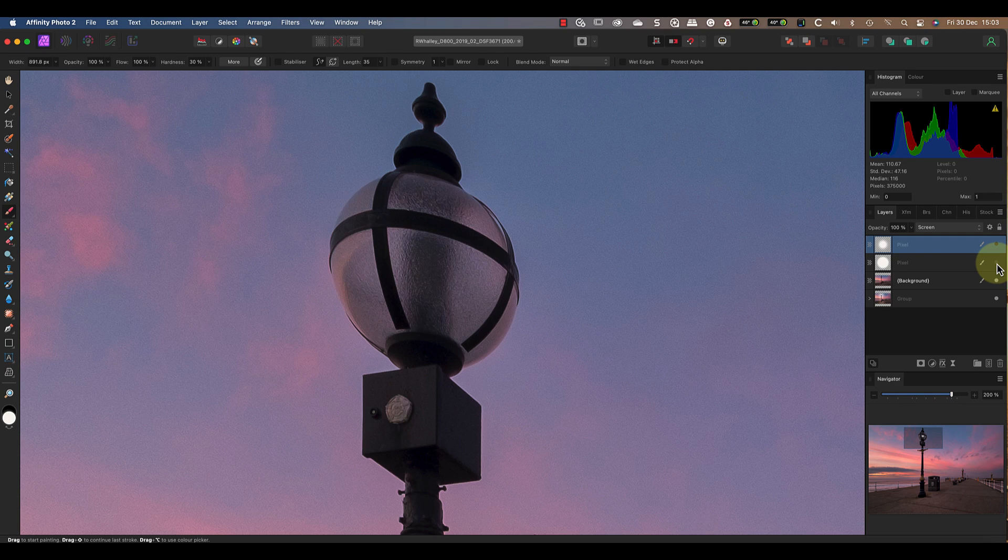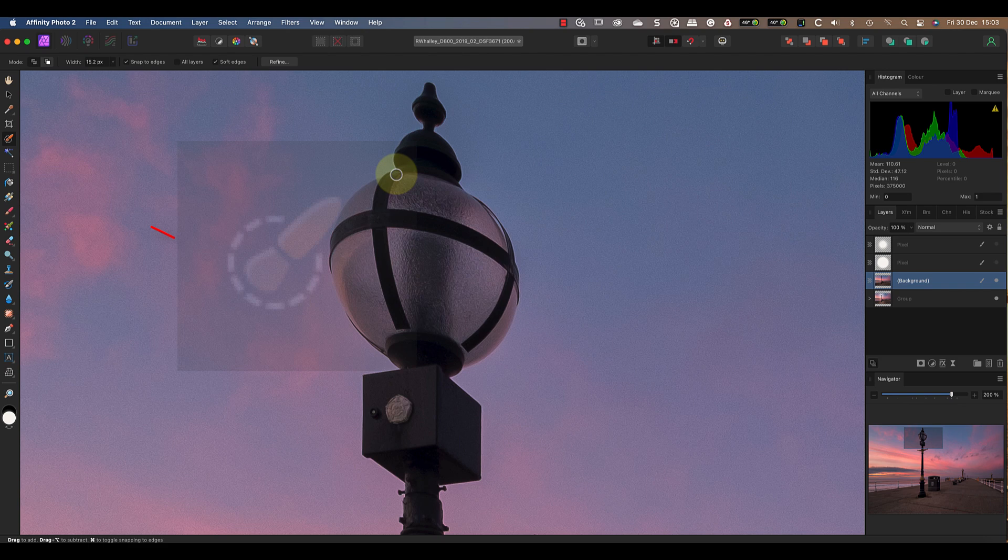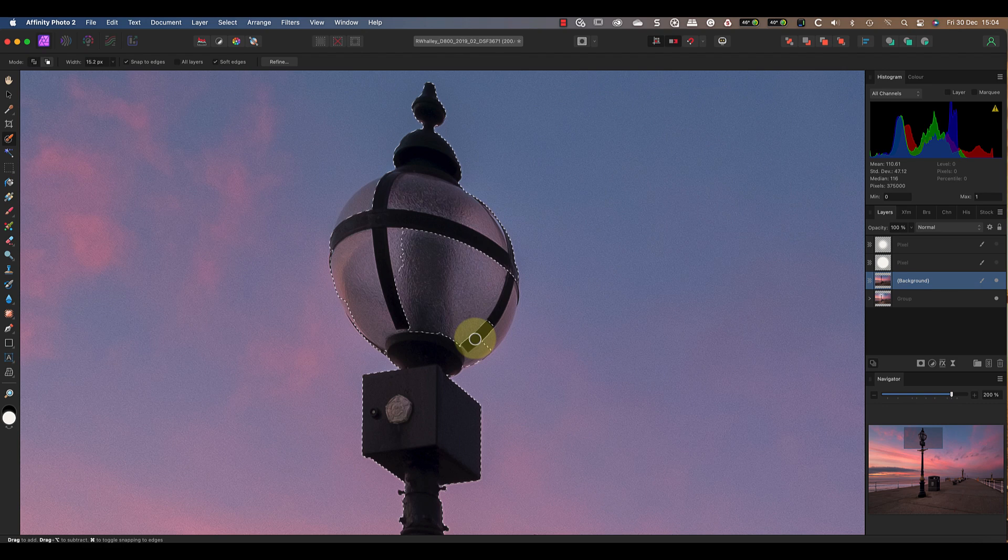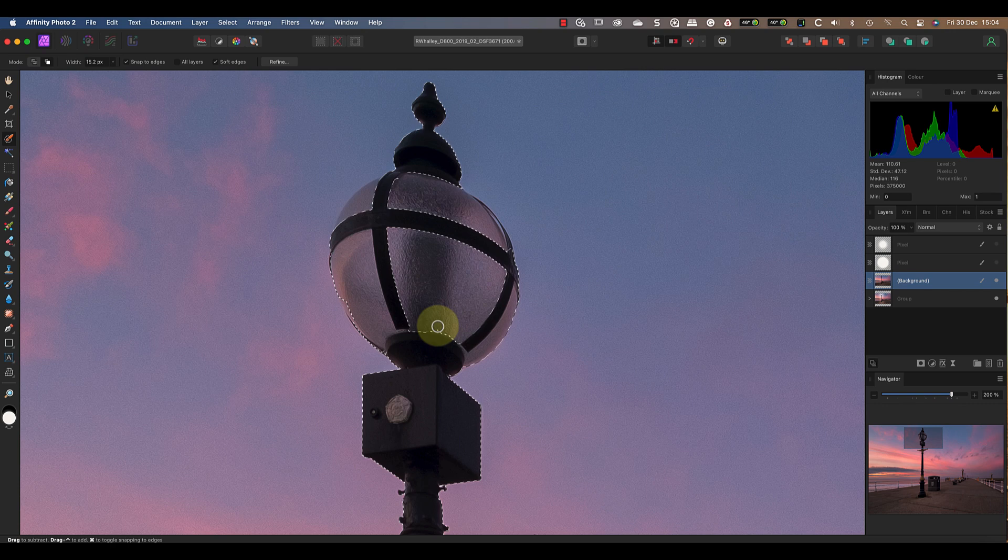There are different ways you can create a selection to produce a mask. I'm going to use the selection brush for this example. It's best to magnify the image and use a small brush size to work with. Don't worry if you select areas that you don't want to, you can switch to the negative mode to then remove them. If you have a problem using the selection brush, I've included a link to another of my videos in the YouTube description explaining how to get the best results.